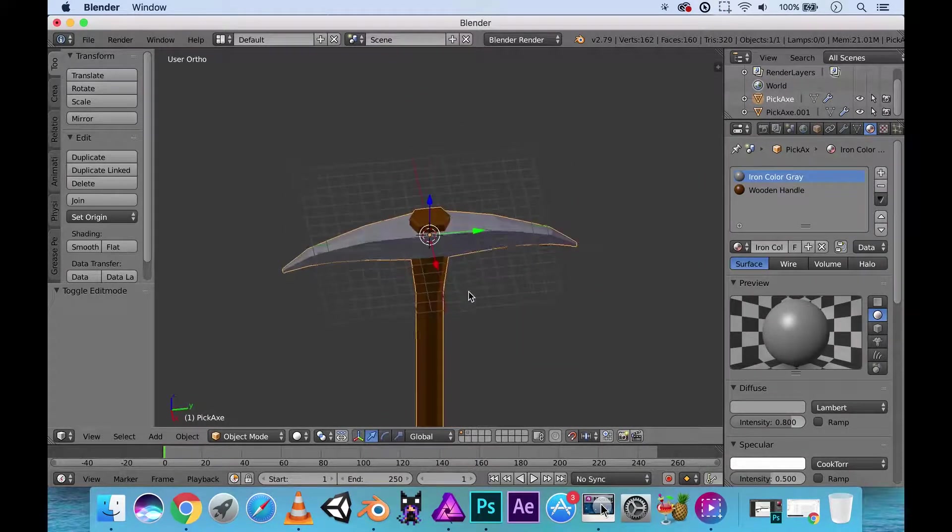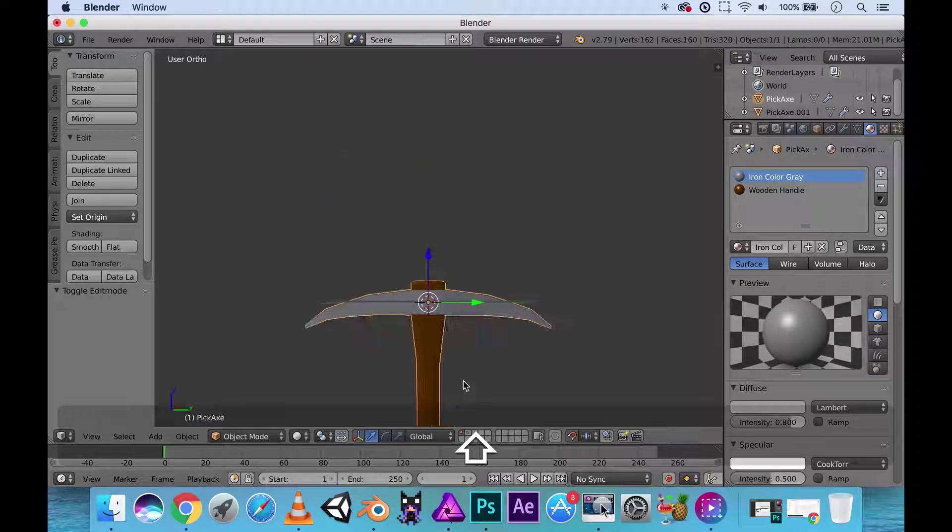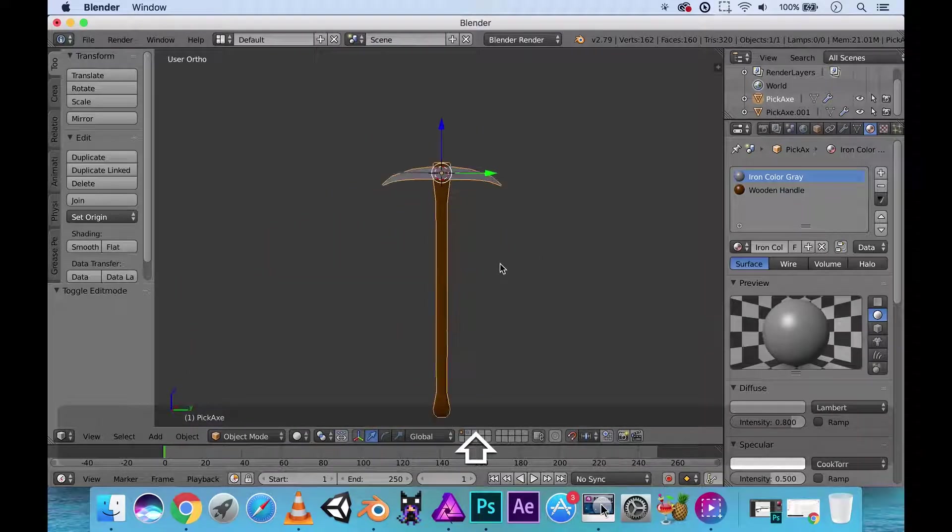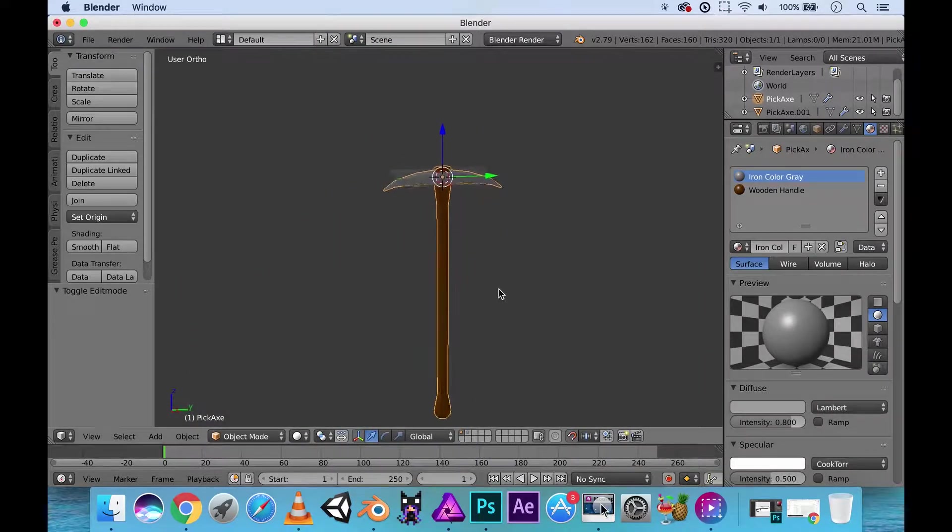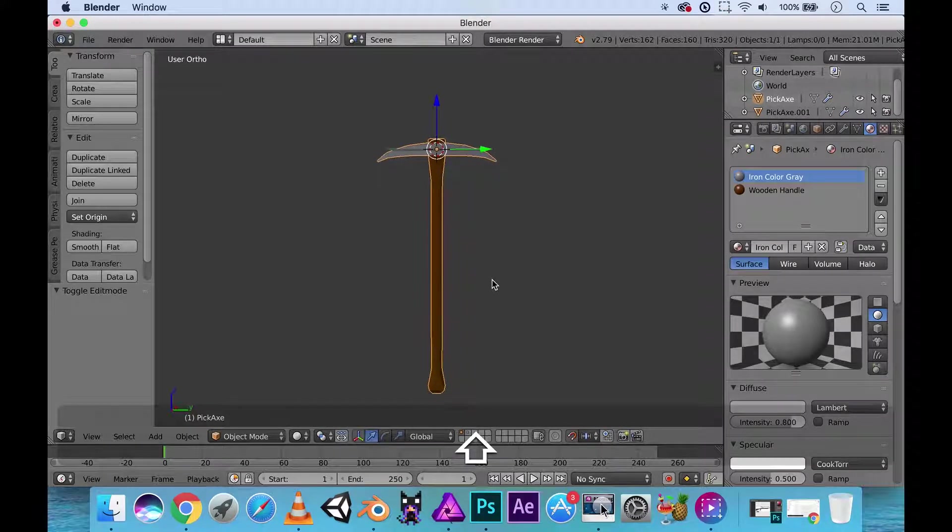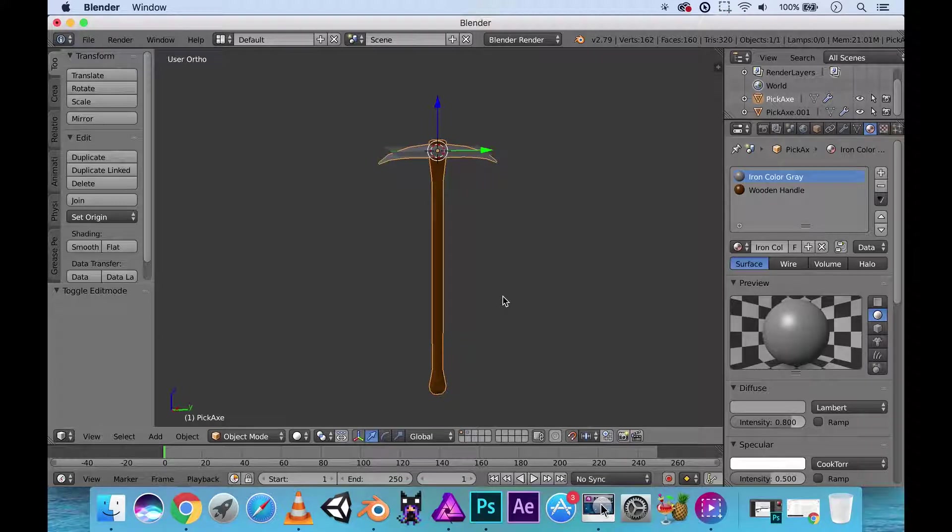If there's anything else that you want to fix up, go ahead and do that. But for now, we've pretty much completed our pickaxe here. And we can move on to the next melee weapon, such as a fire axe. Any type of axe, really. Thanks for watching and I'll see you in the next video.